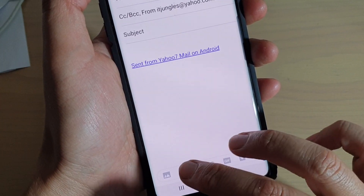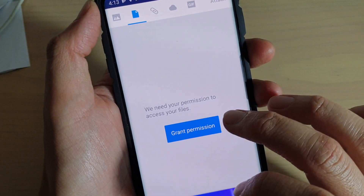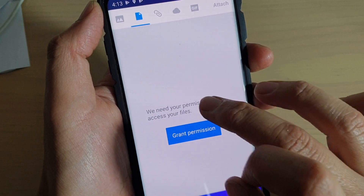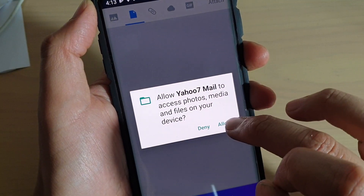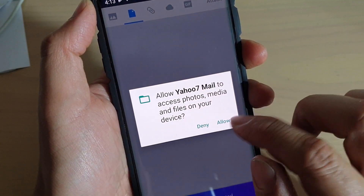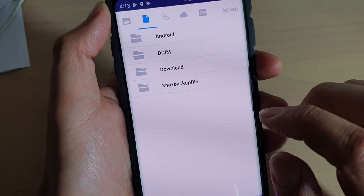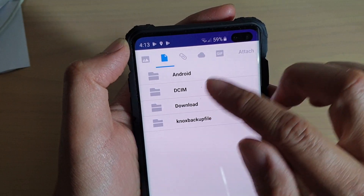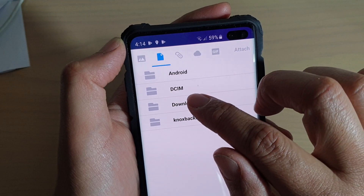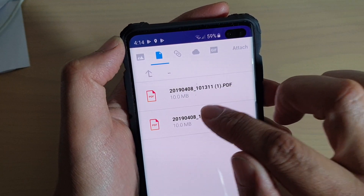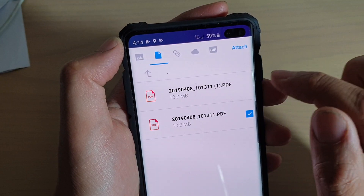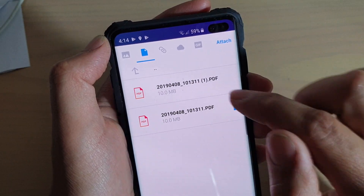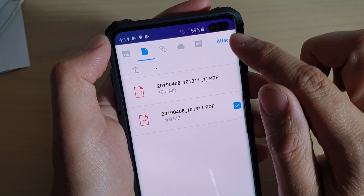I'll tap on the attachment icon and grant permission — so grant this app permission to access files. I'm going to tap 'Allow.' It then asks where I want to pick the file, so I'm going to choose 'Download.' Here I have a PDF document that I can choose, and it says one attachment selected — this is from the Secure Folder.